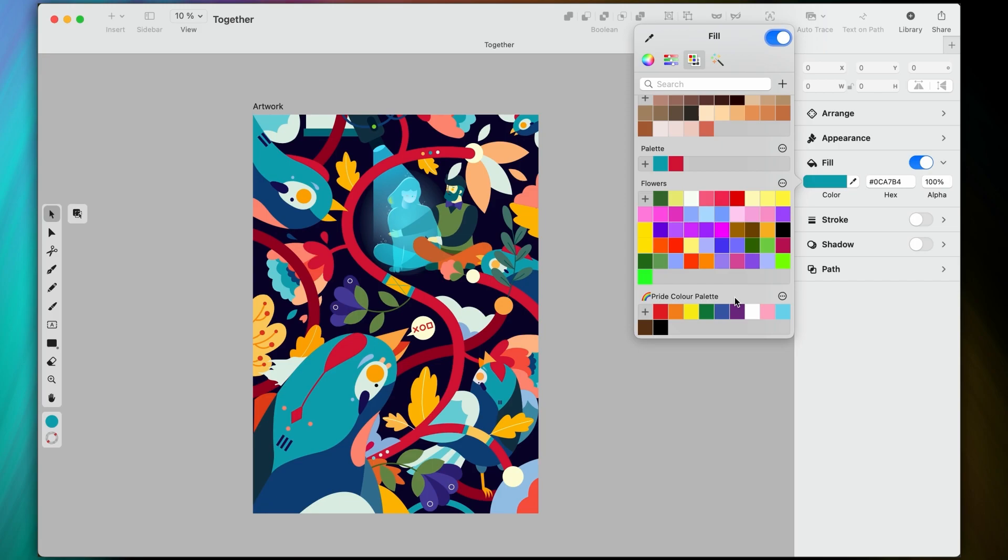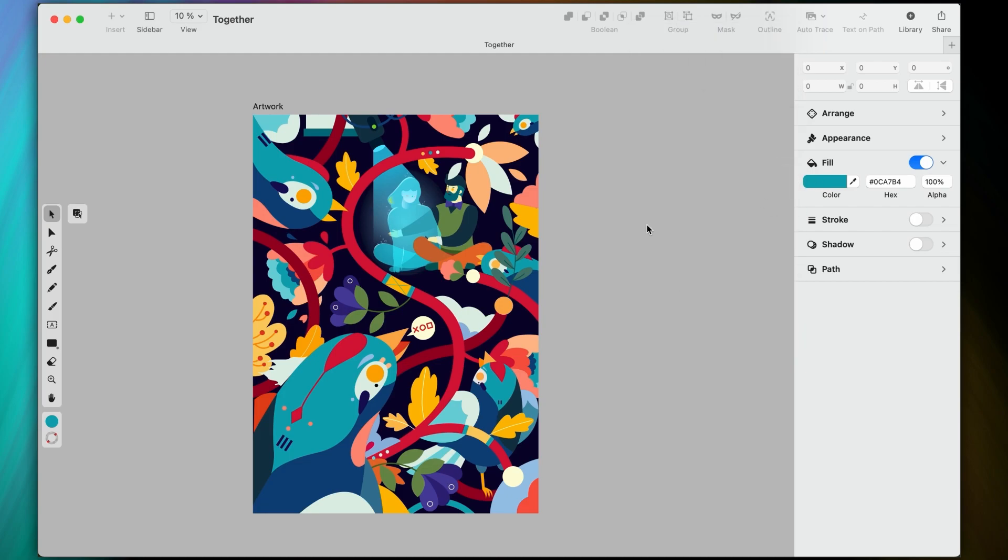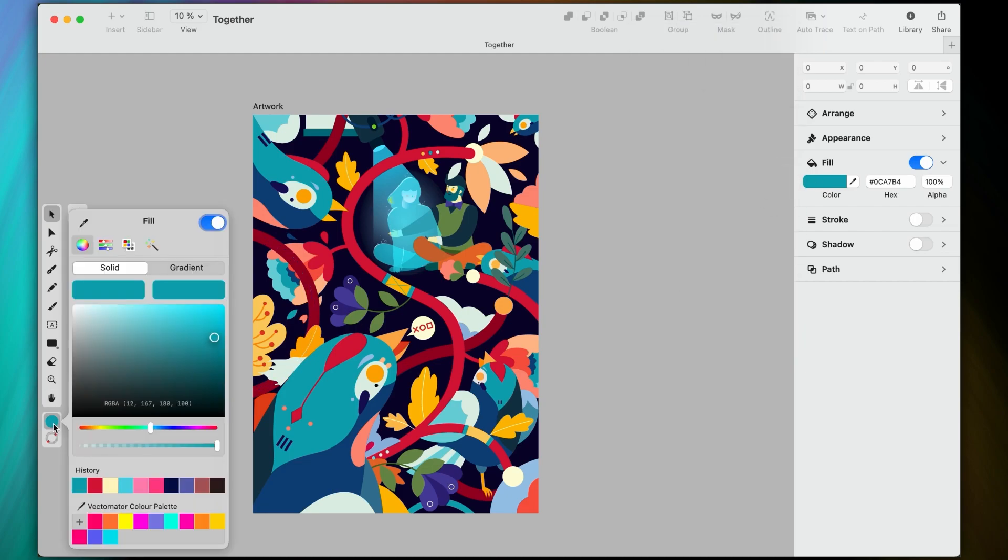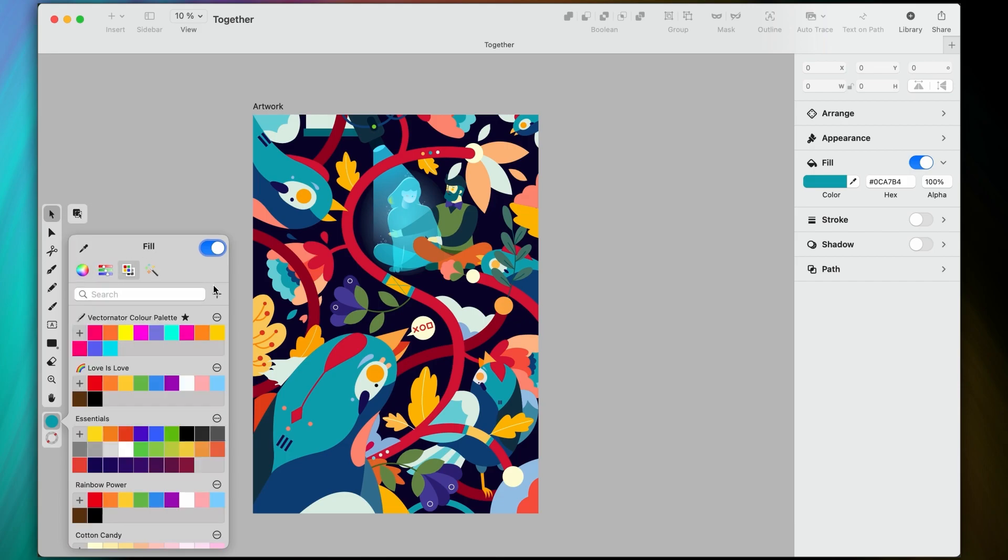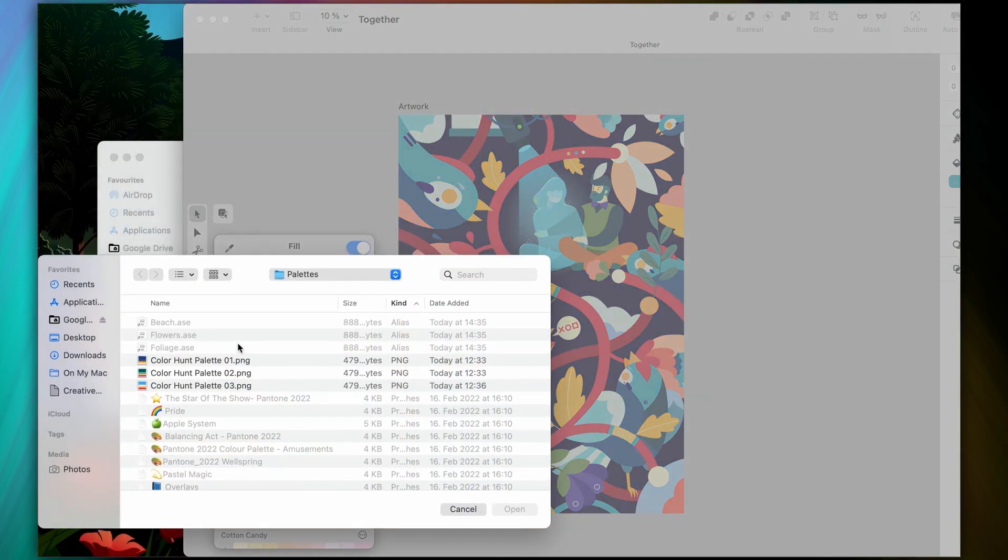Speaking of effortless imports, here's a brand new way to create a color palette by importing it from an image. Let's access palettes from the color widget this time, click on plus and then from photo, and select any image that you have on your device or on iCloud.